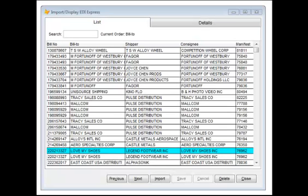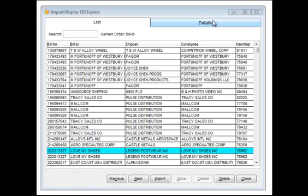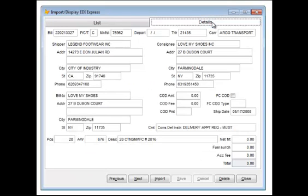This is the main screen of our custom import and display EDI Express program. On the left tab, we have a list of customers, and on the right side, we have details for each of those customers.